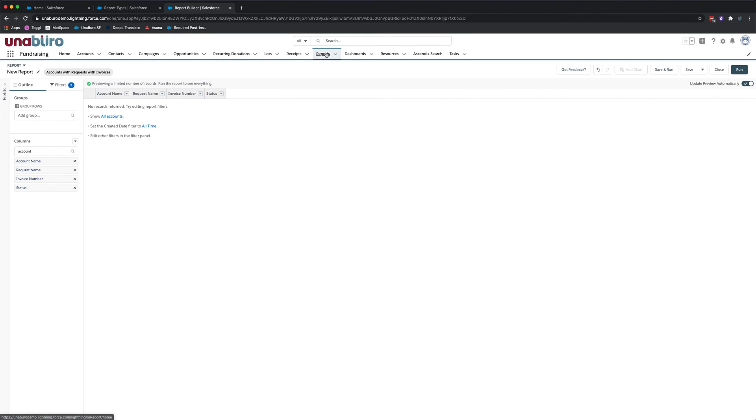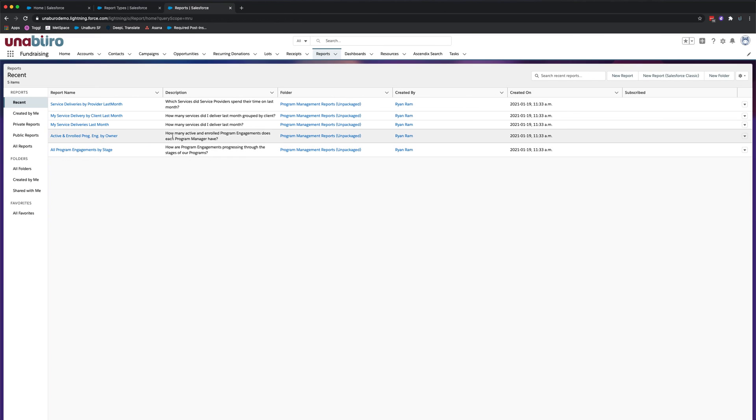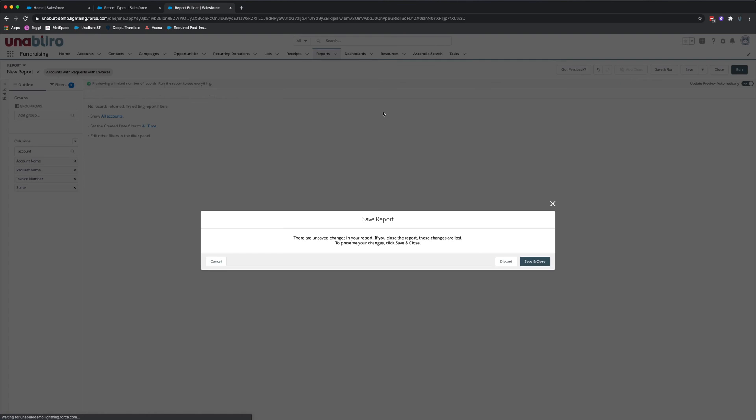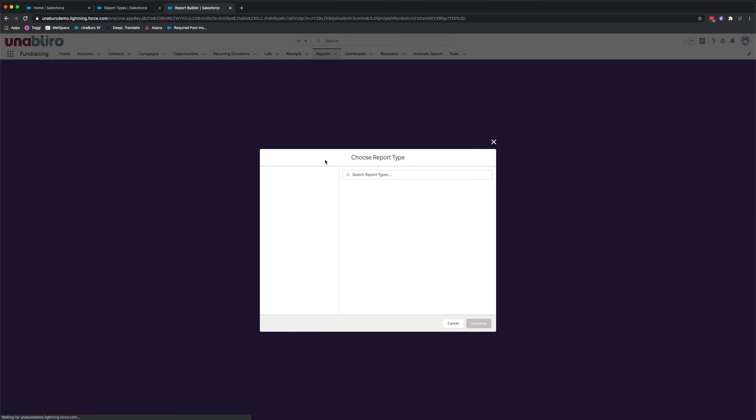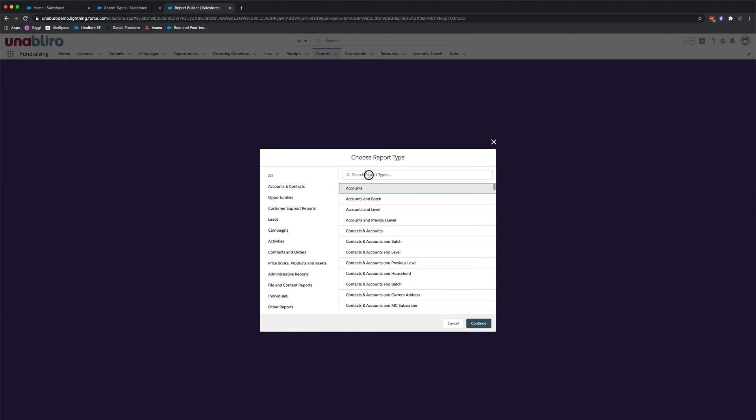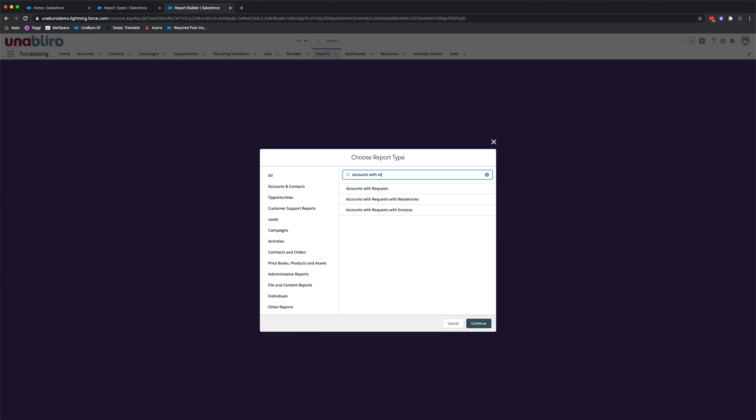Let's just search report. Let's click on reports. And let's click on new report. Let's search accounts with requests with invoices.